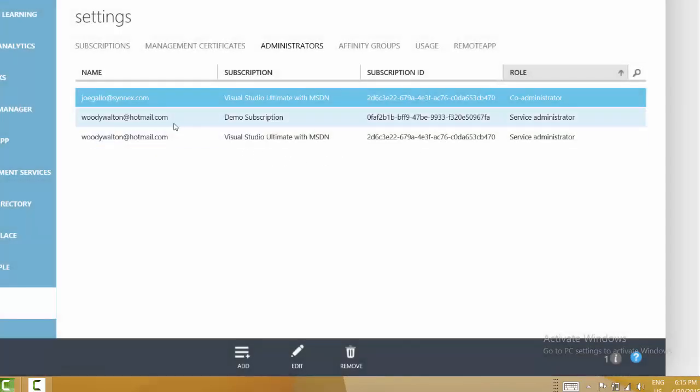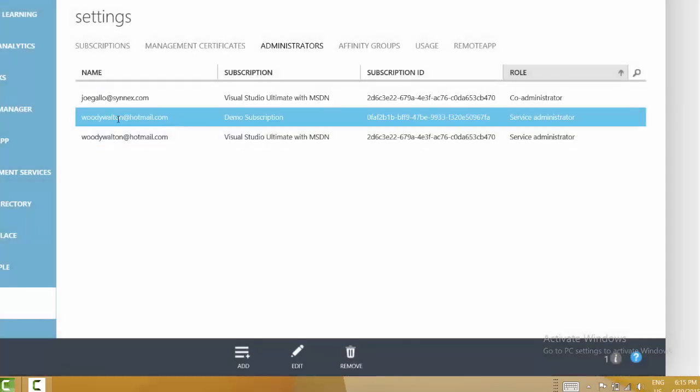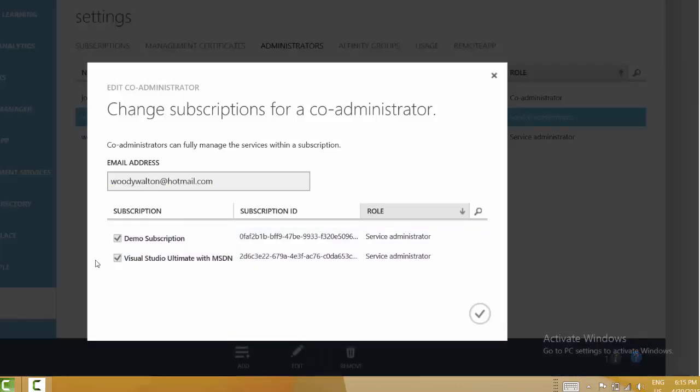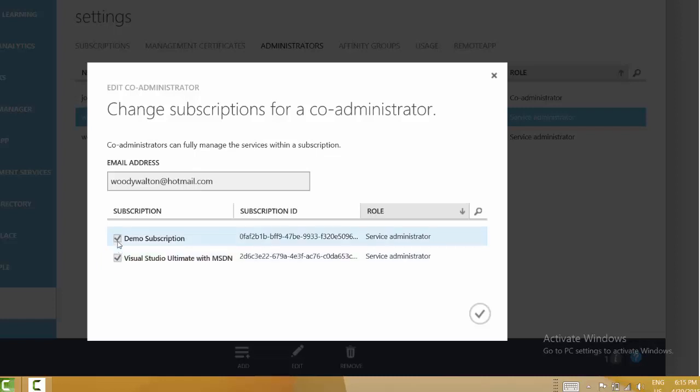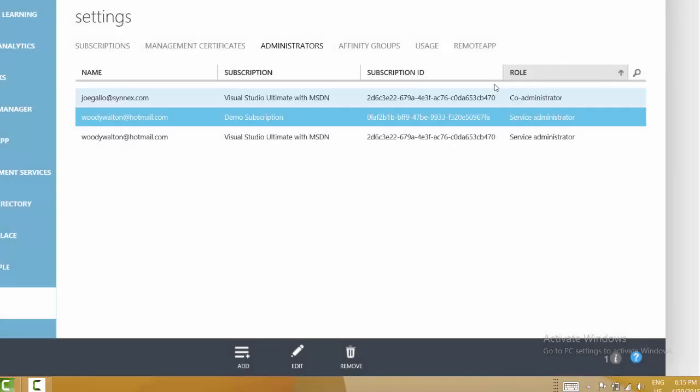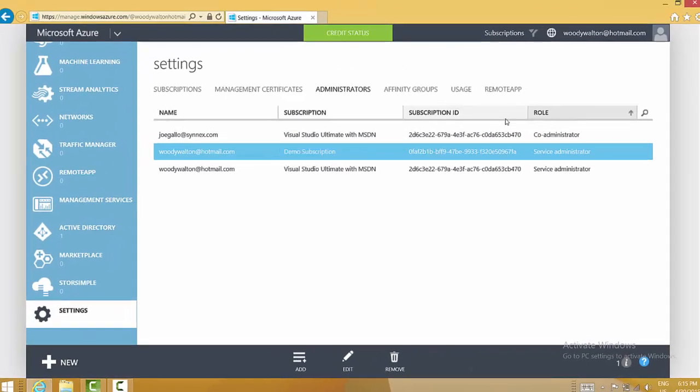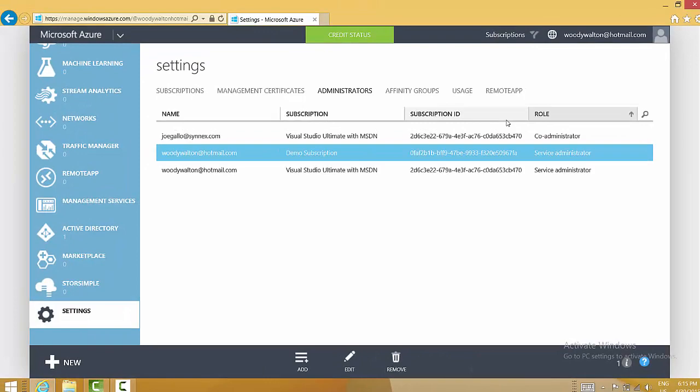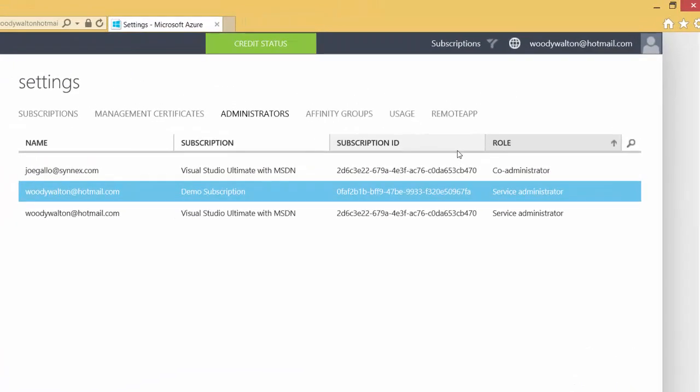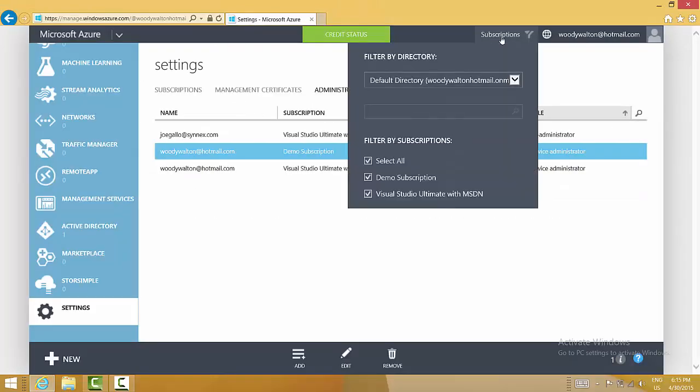Likewise, if I select the service administrator and click edit, this field is not editable, nor can I uncheck WoodyWalton at Hotmail.com from the service administrator role because this dialogue is completely and totally designed around enabling co-administration. So where does that leave us? What we have to do is step outside of the management portal and go into the account portal. Some people call it the billing portal to effect this change.